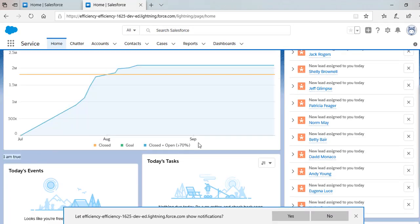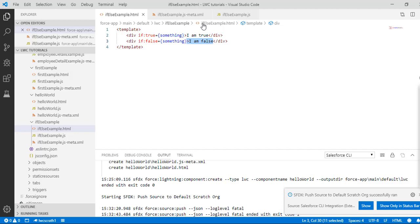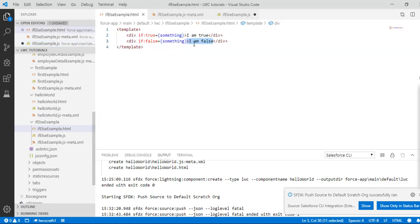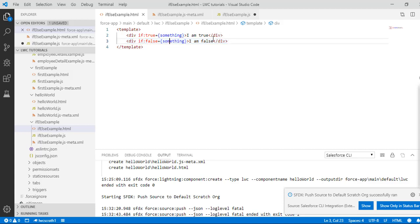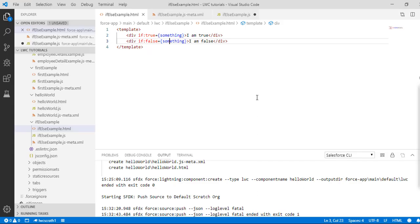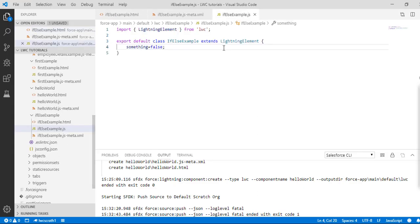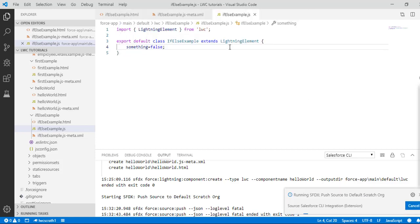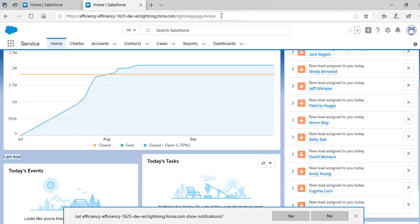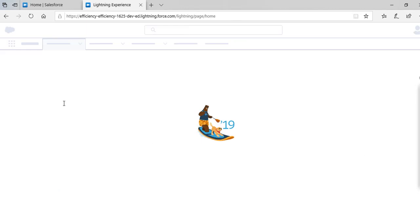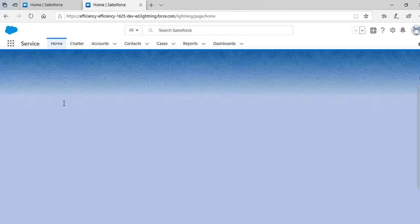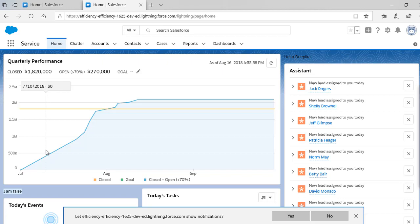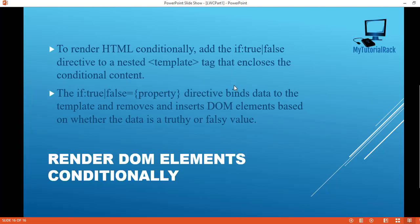See here, "I am true". But now if I go ahead and change the value of my property to false, then what will happen is the second div tag will be displayed. If:false - the value of something is false, so then "I am false" would be displayed. Let's push the changes again. Let's refresh the page and it should say "I am false". You can see here it says "I am false". So this is the if-else directive, or you can say if:true/false directive, and what it does is render the DOM elements conditionally. It binds the data to the template and removes and inserts DOM elements based on whether that property value is true or false.